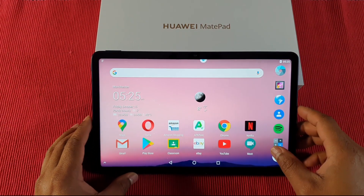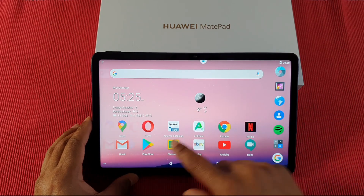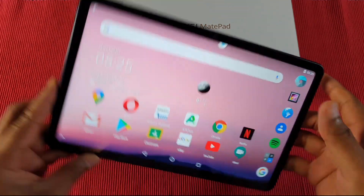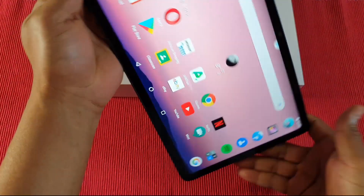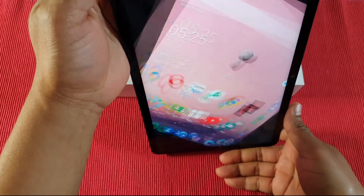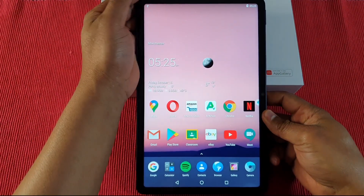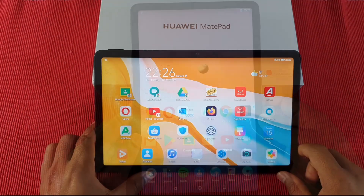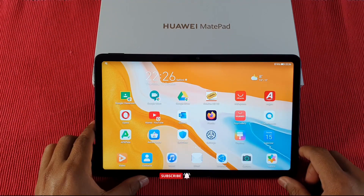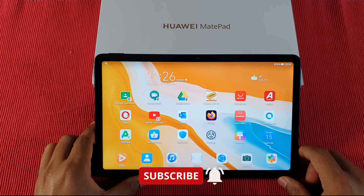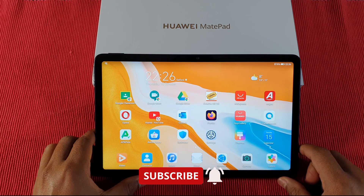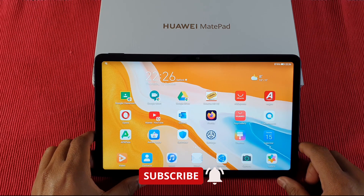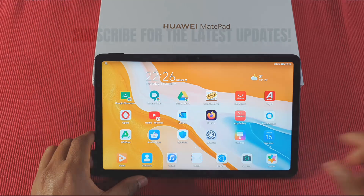Everything is working - landscape or portrait. That's it guys, thank you for watching. Please don't forget to subscribe and enable notifications for more videos. Take care and I'll see you on the next one.